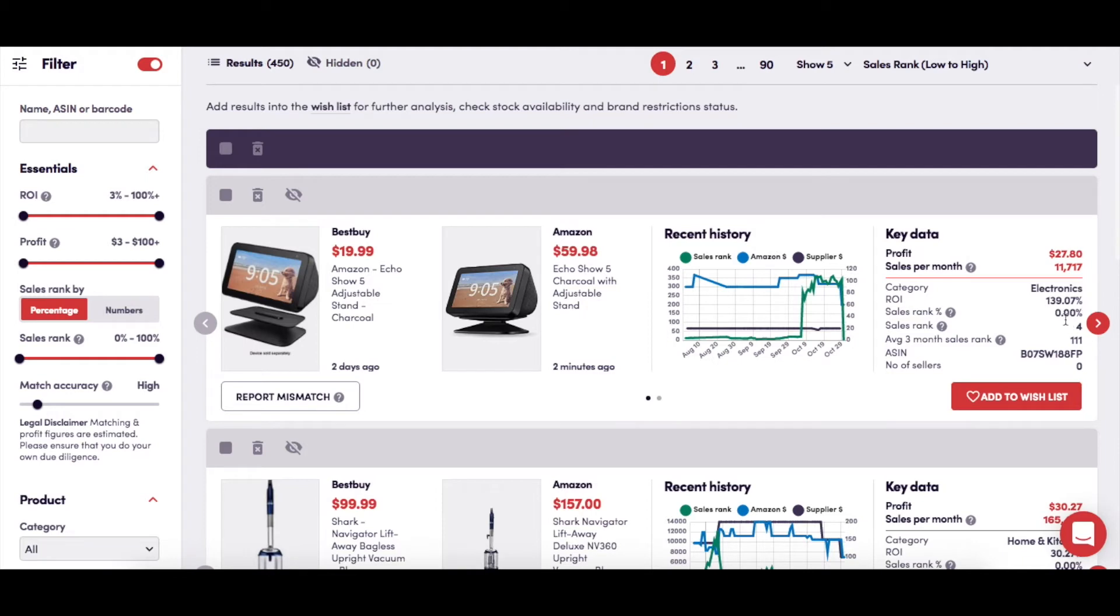The sales rank, depicted as both a percentage and a number, the 3-month average sales rank, the product's ASIN, and the number of sellers that are currently selling this product on Amazon. And here you can simply click to add the product to your wishlist.